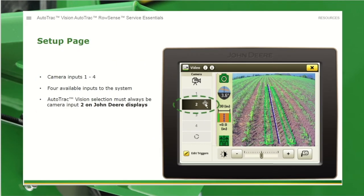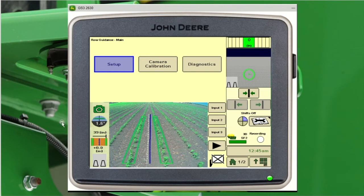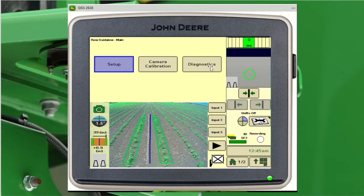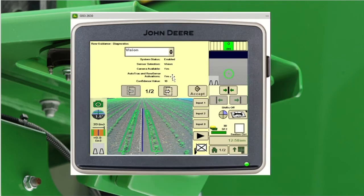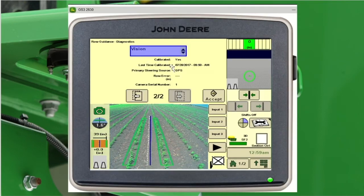For your setup page, there are four camera inputs — always make sure we're on camera input 2, which is what's needed for vision. I would recommend setting up a page in your layout manager that looks similar to this: hit main menu, layout manager, then customize a page with your row guidance up top, video selector down below, and a guidance map over on the right. At the top you'll have Setup, Camera Calibration, and Diagnostics. The second page of setup is the sensor shift — if we feel like we're tracking to the right, we can shift over to the left. The diagnostics page for vision will tell you if the system is enabled, which sensor selection is active, if the camera is available, if we have the activation, and the confidence value. Page two of diagnostics shows if it's calibrated, when it was last calibrated, the primary source, and if we have a row error.